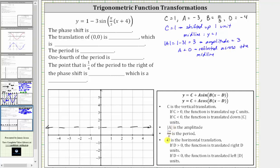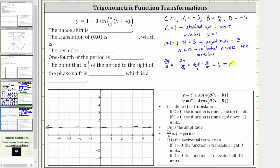Two pi divided by B is equal to the period. So two pi divided by B is equal to two pi divided by pi over three, which is equivalent to two pi times the reciprocal of pi over three, which is three over pi. Simplifying, the pi's cancel, giving us two times three, which is six — the period is six.